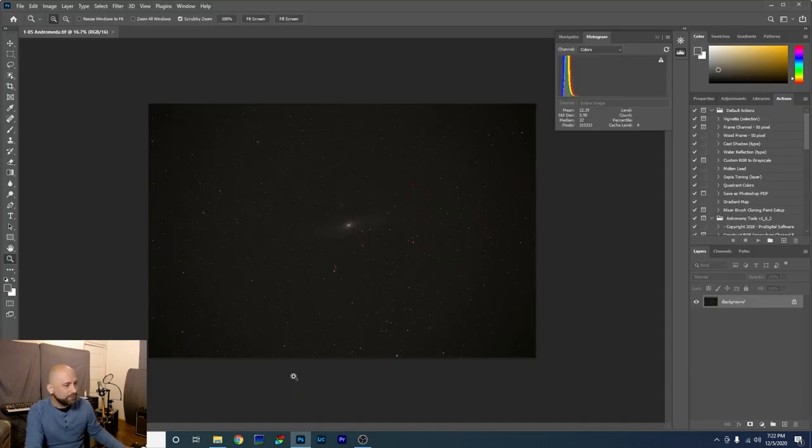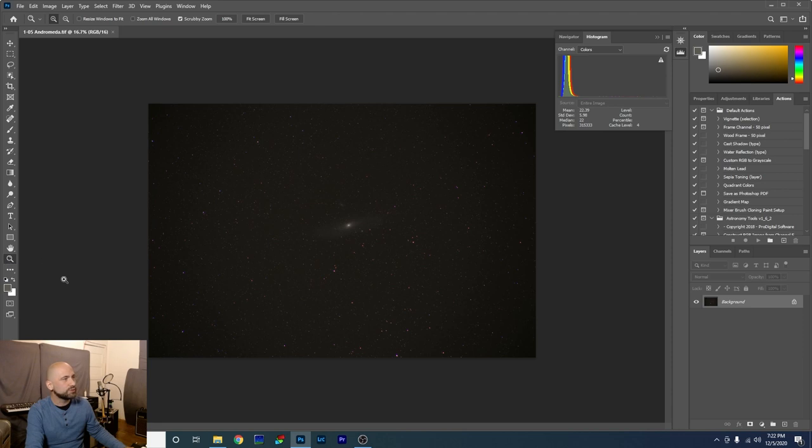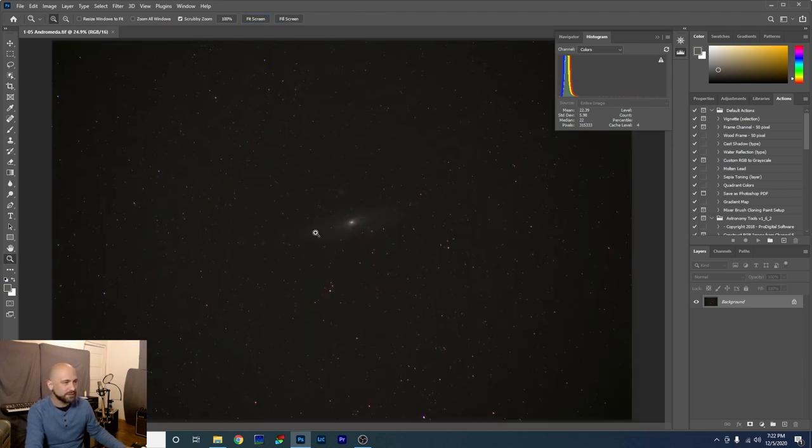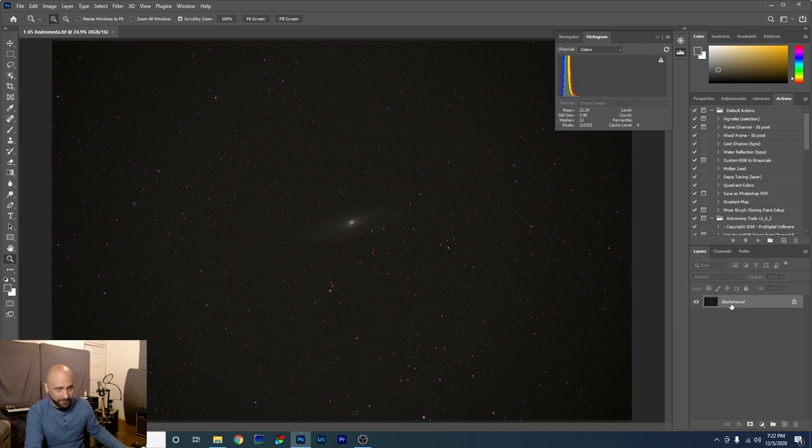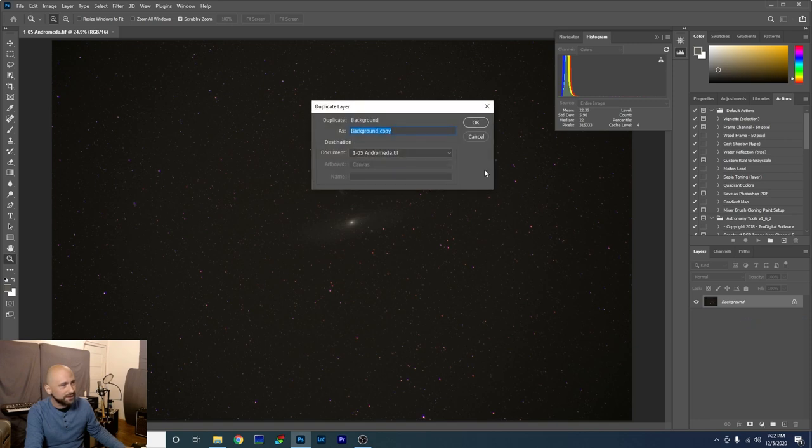Okay, now we're in Photoshop, and we've got the photo open that we just stacked in Sequitor. The first thing I'm going to do, make sure my zoom tool is clicked, and just click Fit Screen. All right. Not a whole lot to look at right now, but that's about to change. We're going to go over here to our background layer, right-click, click Duplicate Layer.